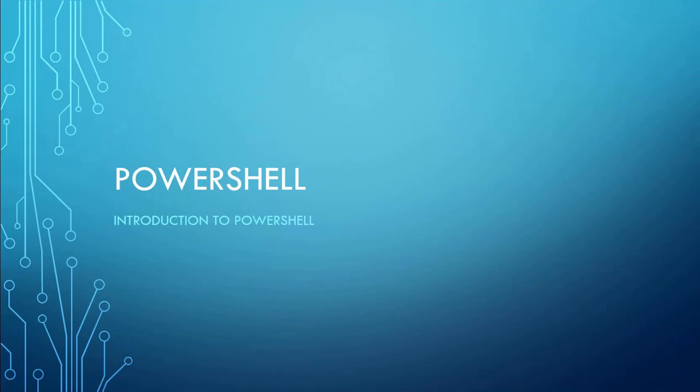Hi, welcome to this video of PowerShell training. In this video we will discuss about the introduction to PowerShell.